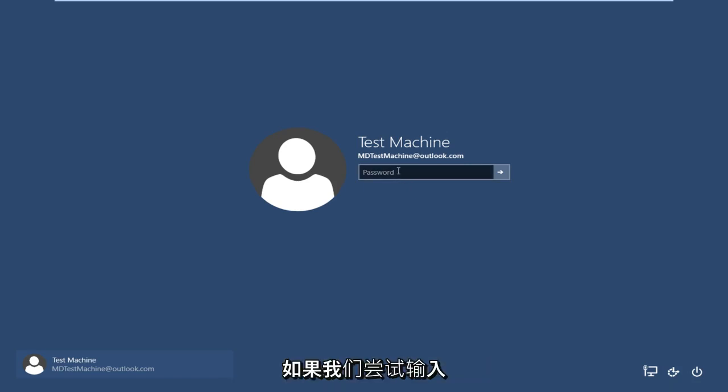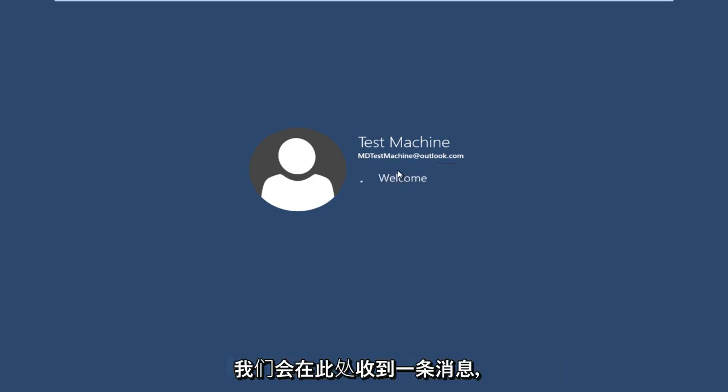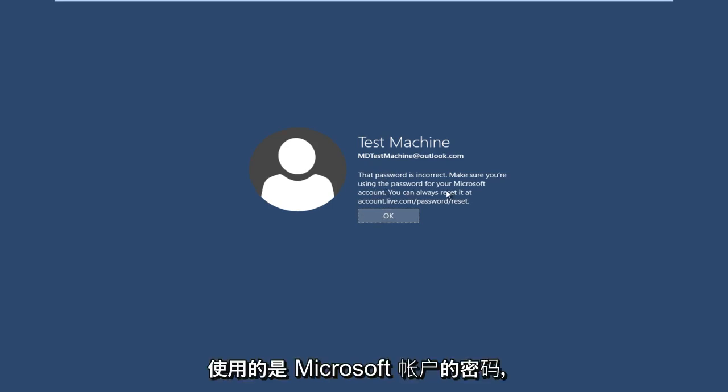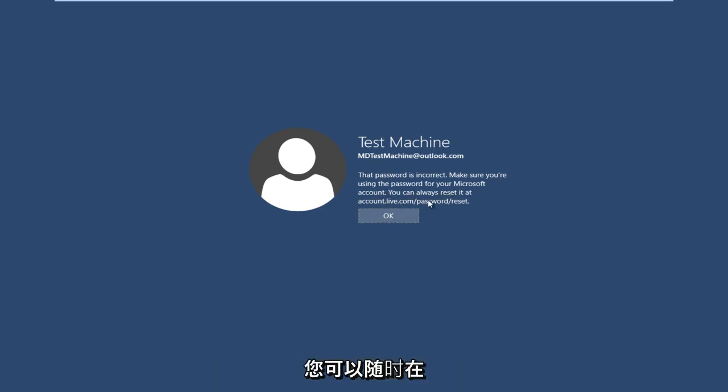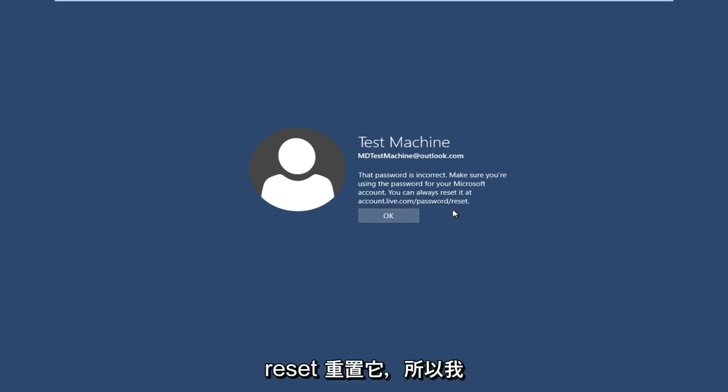So anyway, getting back to our issue here, if we try and type in the password that I thought was our password, we get a message here saying the password is incorrect. Make sure you're using the password for your Microsoft account. You can always reset it at accounts.live.com/password/reset. So the quickest way that I have found to resolve this is actually get another computer open or smartphone or something.